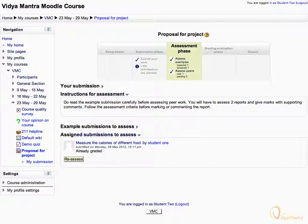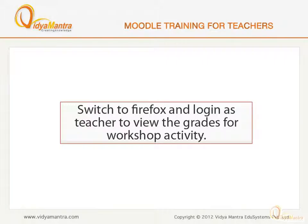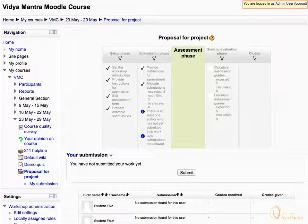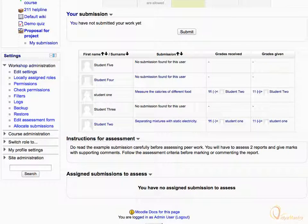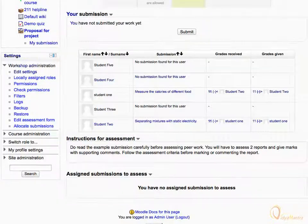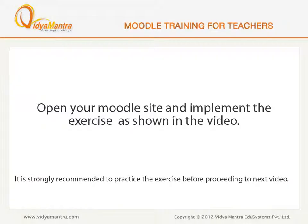Both Student 1 and Student 2 have submitted their work and assessed the Example and Peer Assessments. Now we would see the grades for both students. Switch to Firefox and log in as teacher to view the grade for the workshop. Notice that we are now logged in to Moodle as admin user and are on the main page of the workshop activity. Scroll down. Here you can see the student name, project name, the grades received and grades given by students for the assignment. But these are not the final grades. In the next lesson, we would turn on the grade evaluation phase. Now open your Moodle site and implement the exercise before proceeding to the next video.